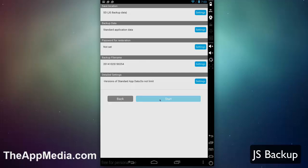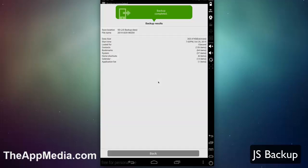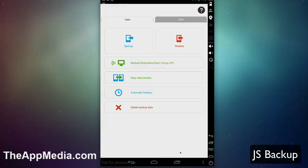You would hit start and it will back up your data. This varies depending on the amount of data that you have on your device. Once you're done, it takes you back to the main menu where you have a couple things.